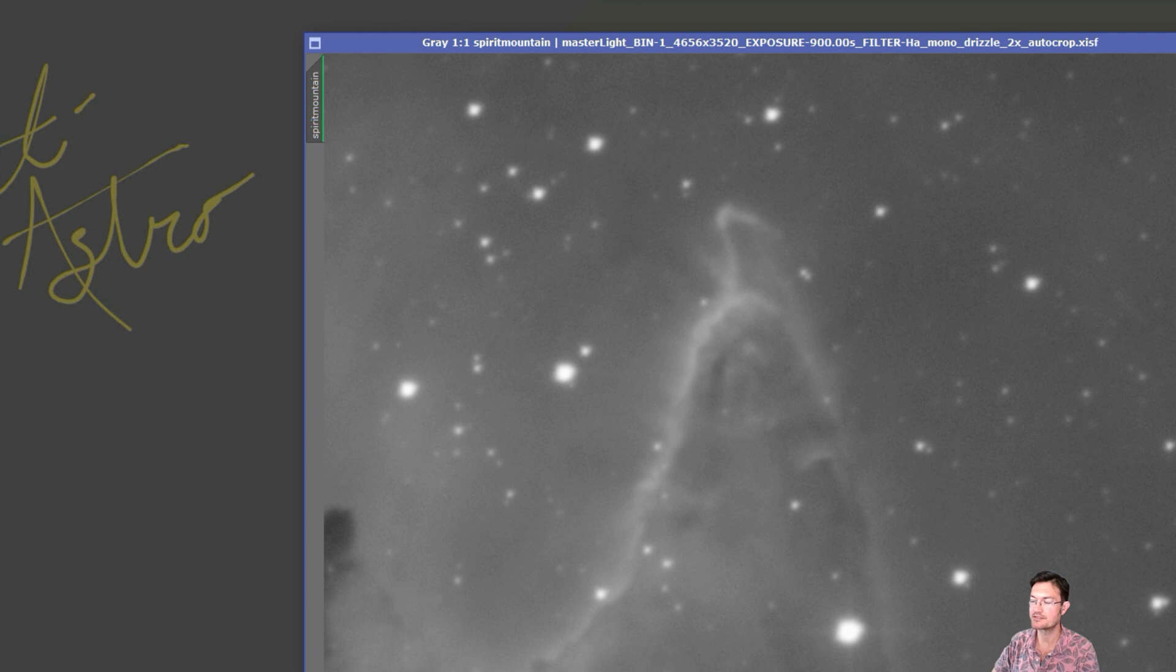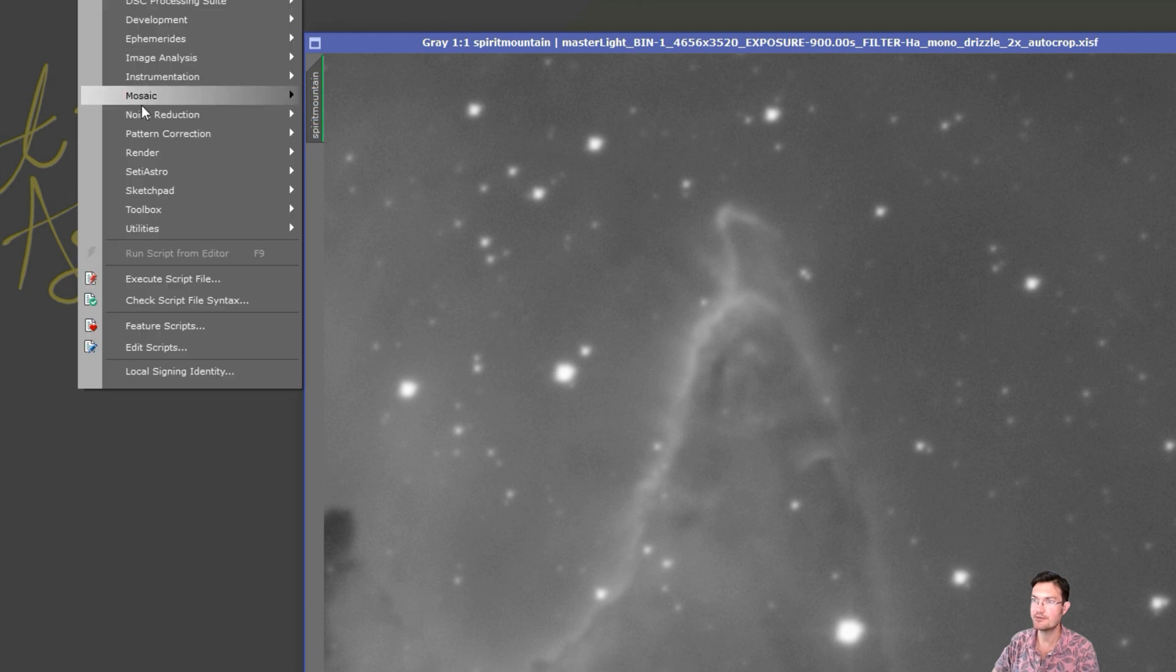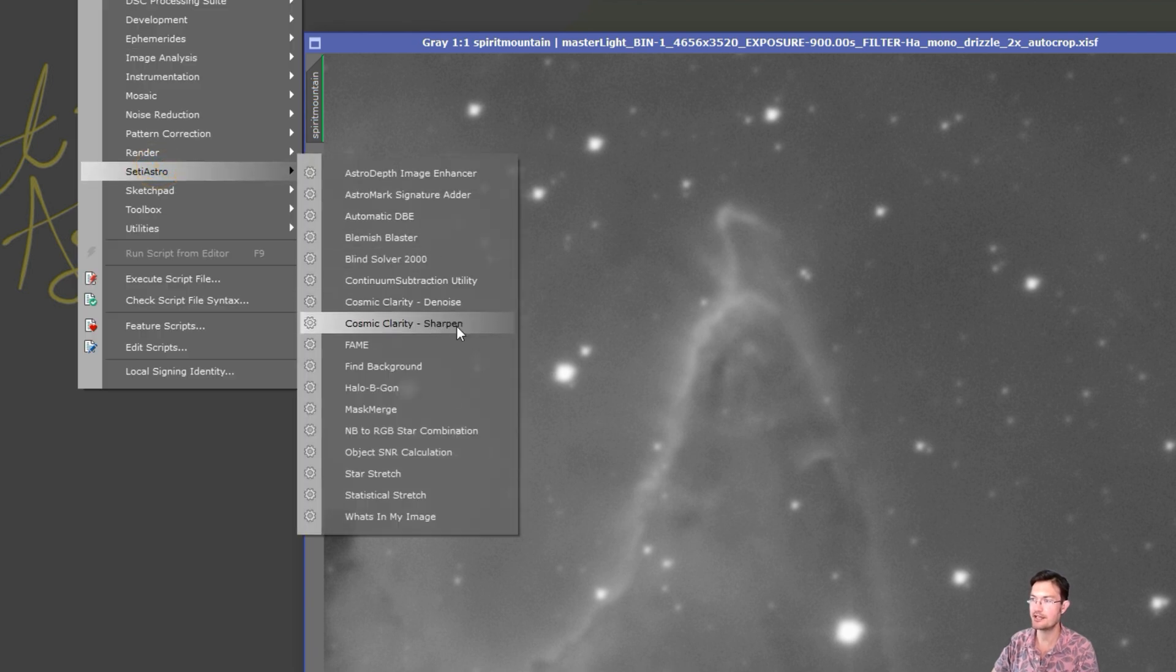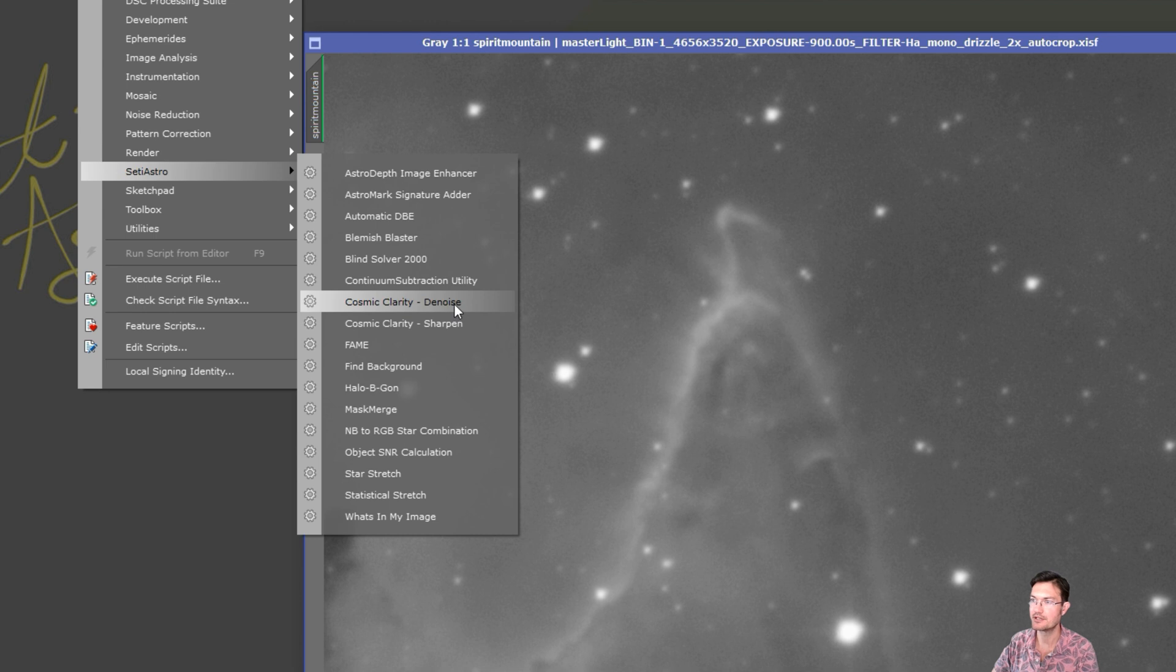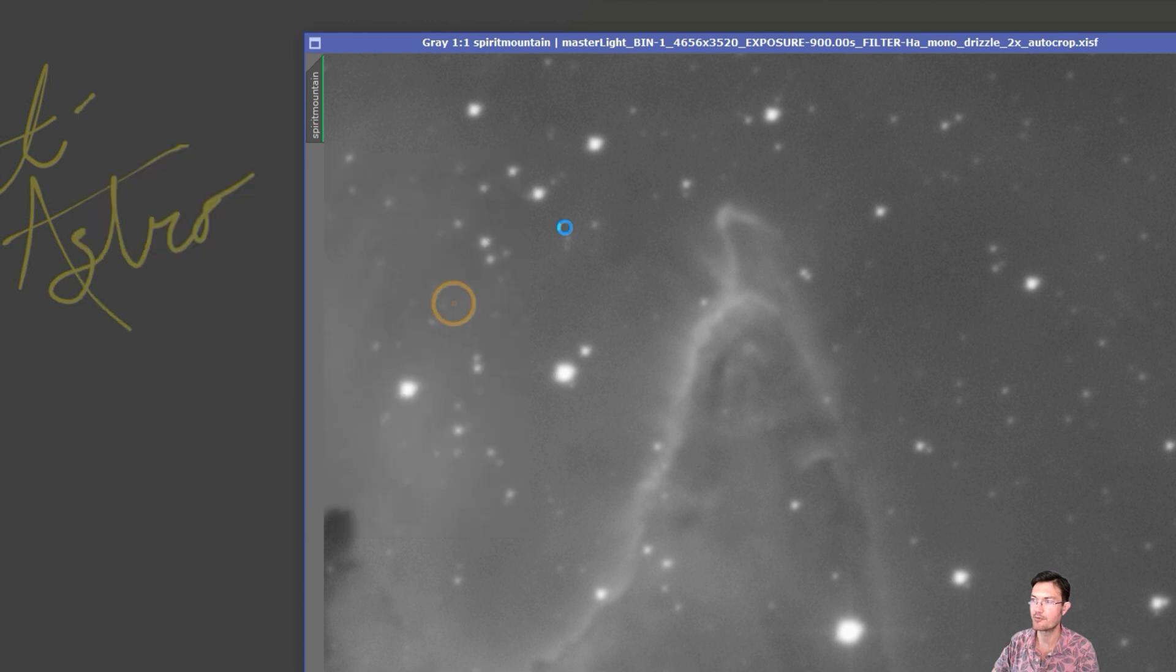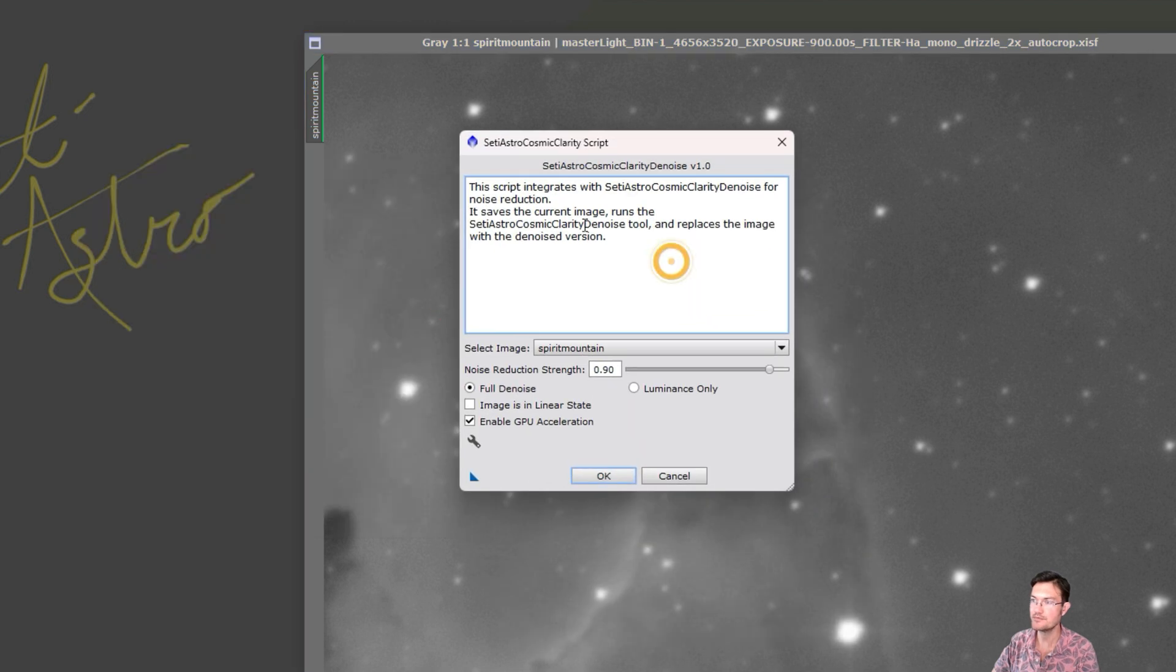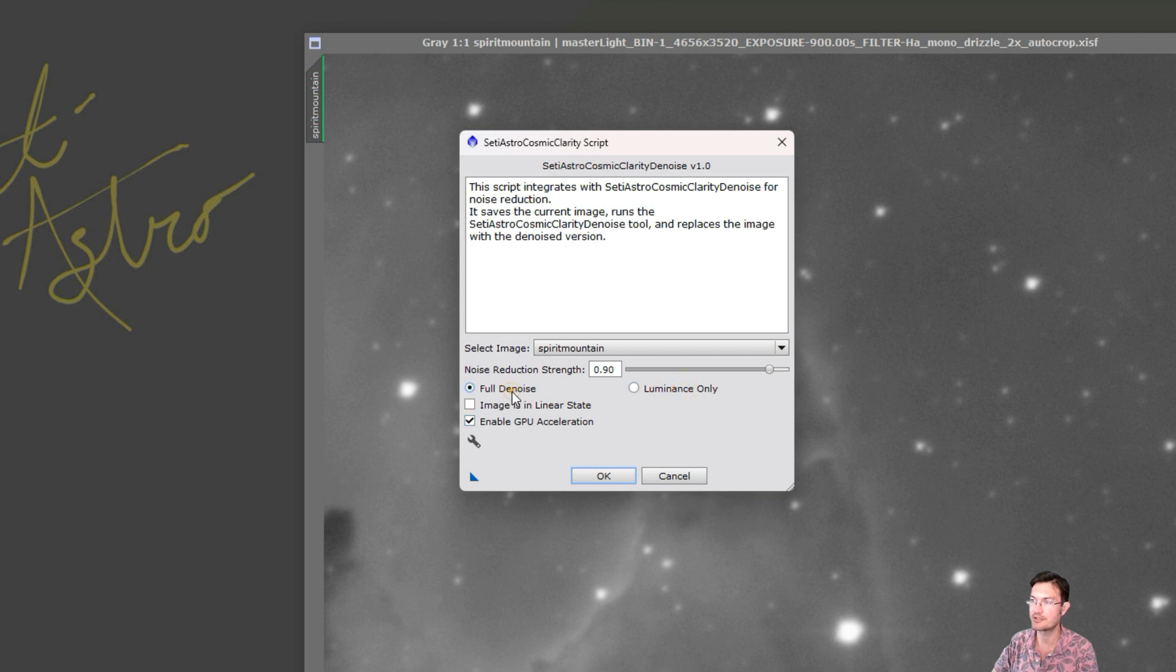The PixInsight scripts now, under SETI Astro, you'll find CosmicClarity denoise and sharpen. If we open the denoise one, you can see we have all those same options again. Enable GPU acceleration, full denoise or luminance only, your noise reduction strength here.